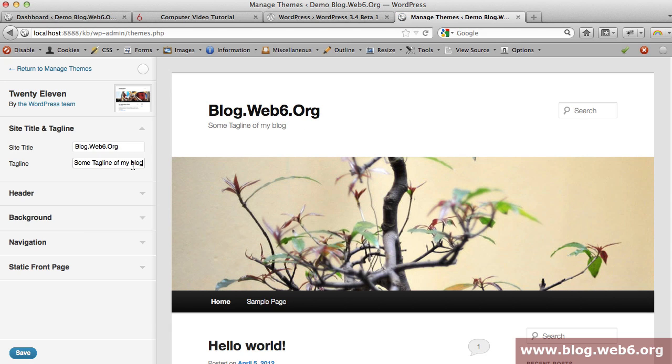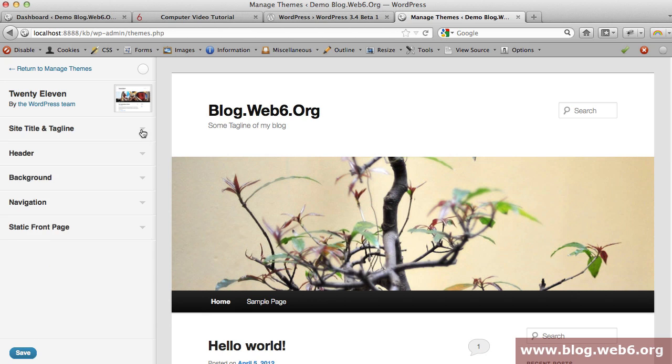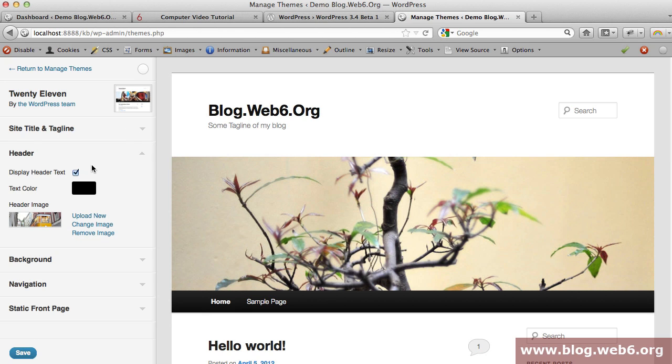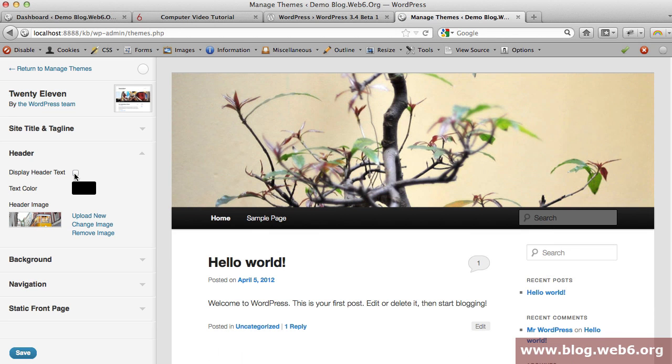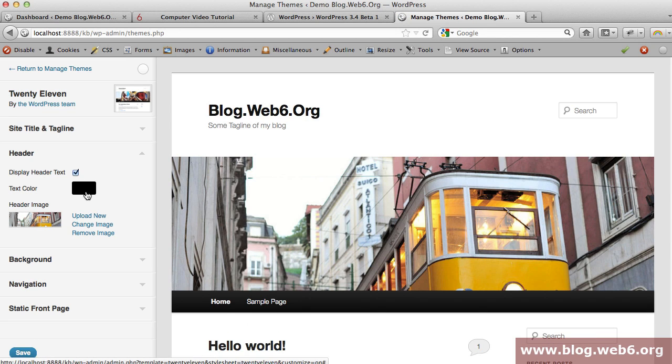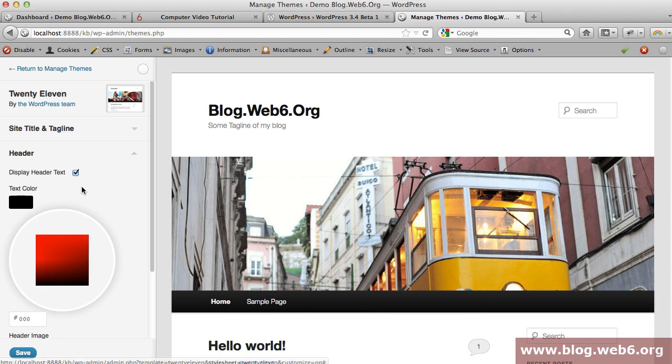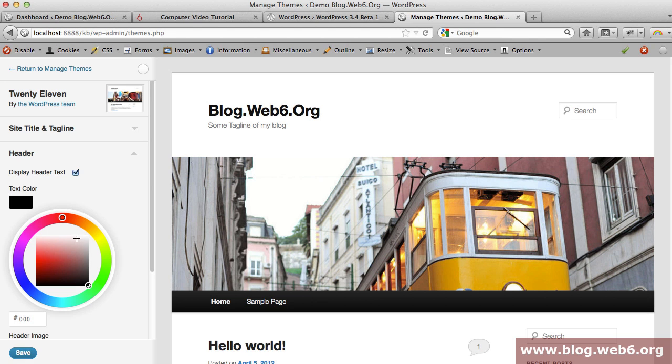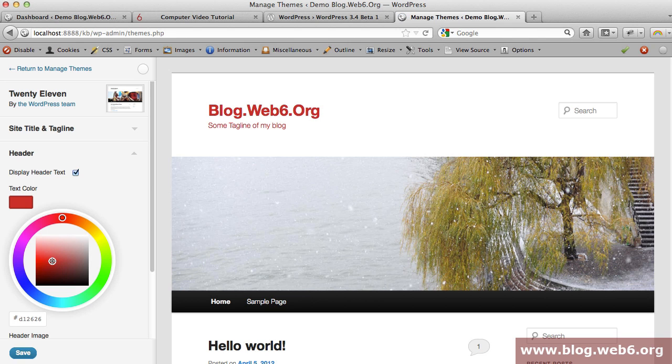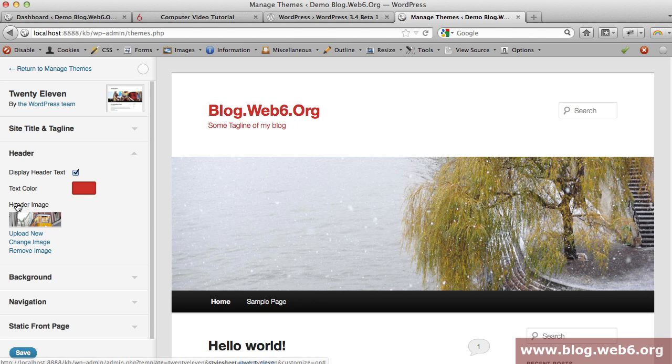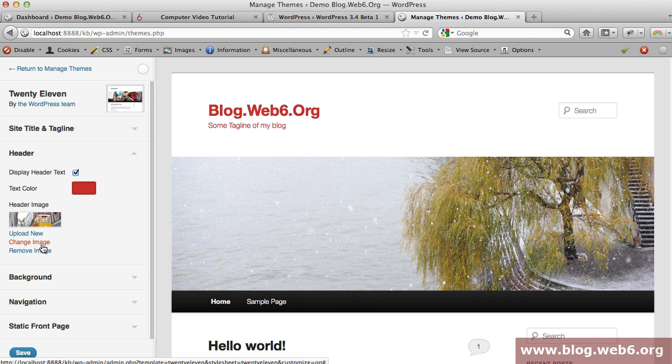I collapse it again. For the header, you can have many customizations as well, like display or hide the text and change the text color of your header. Now I'm going to choose red - you see it changed to red color.